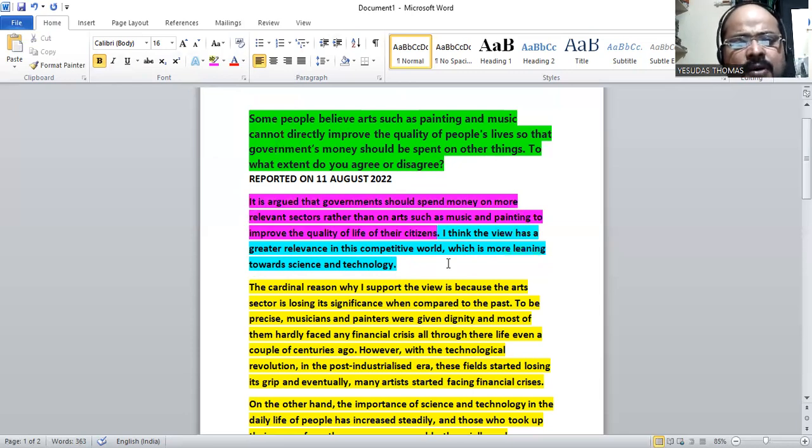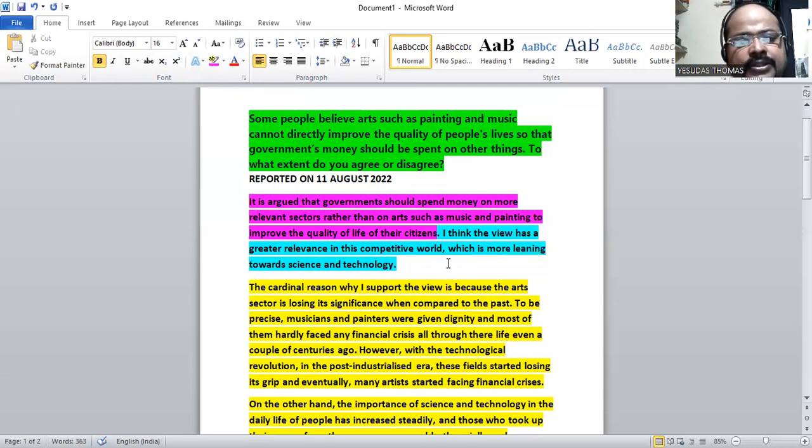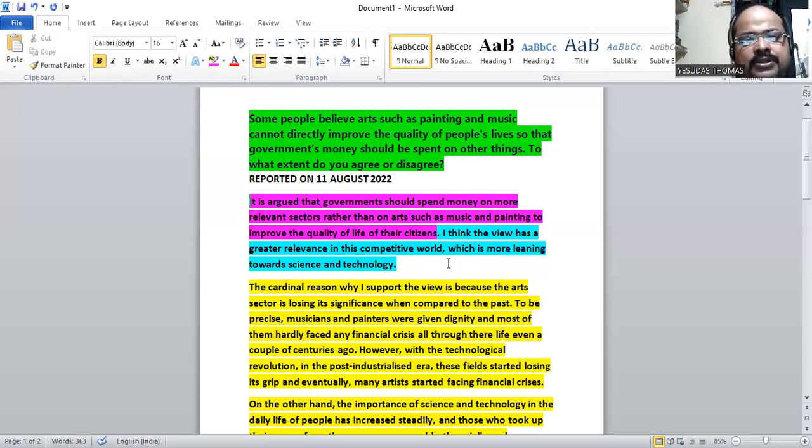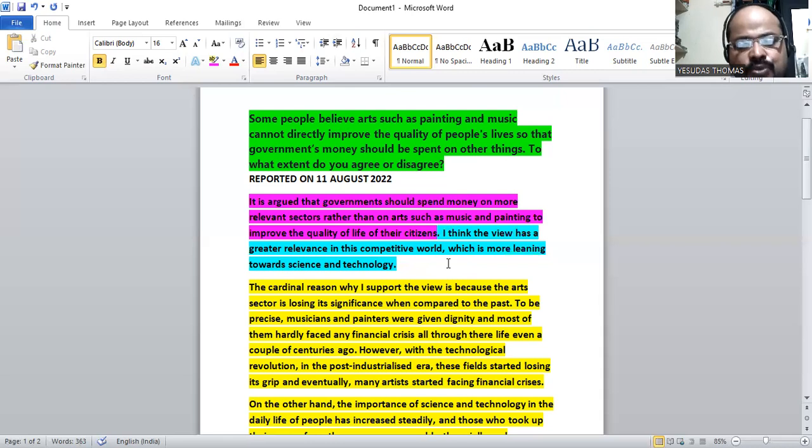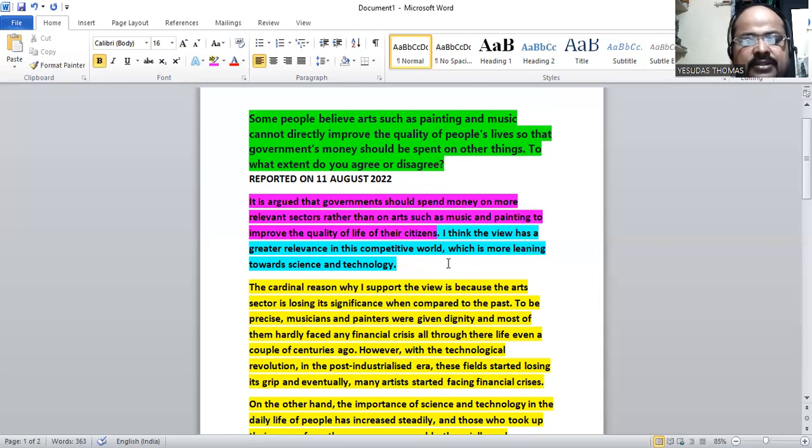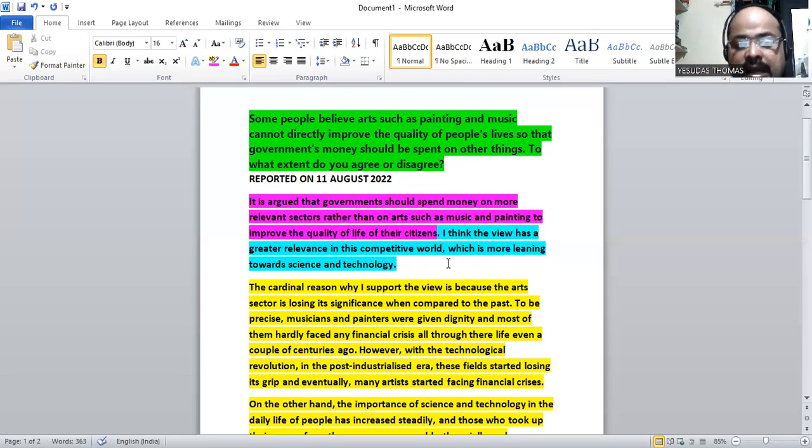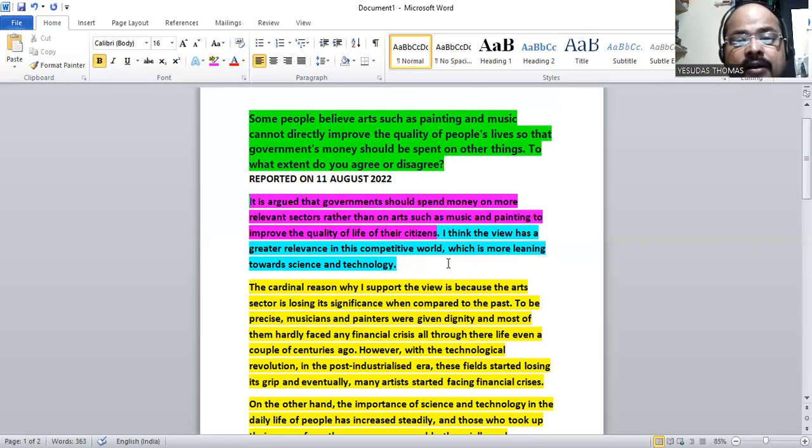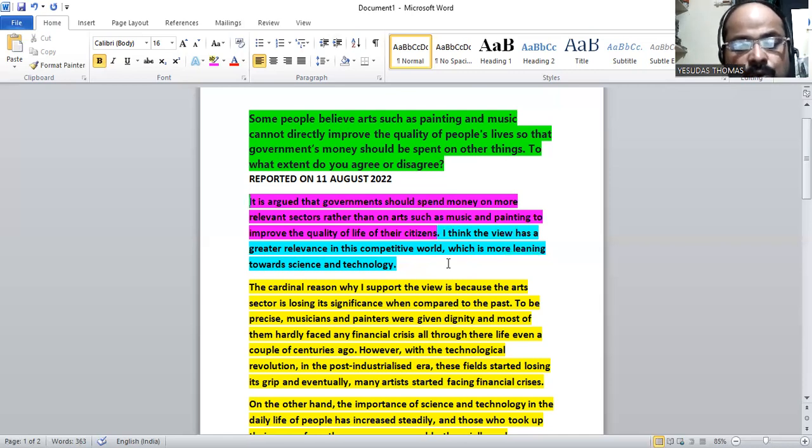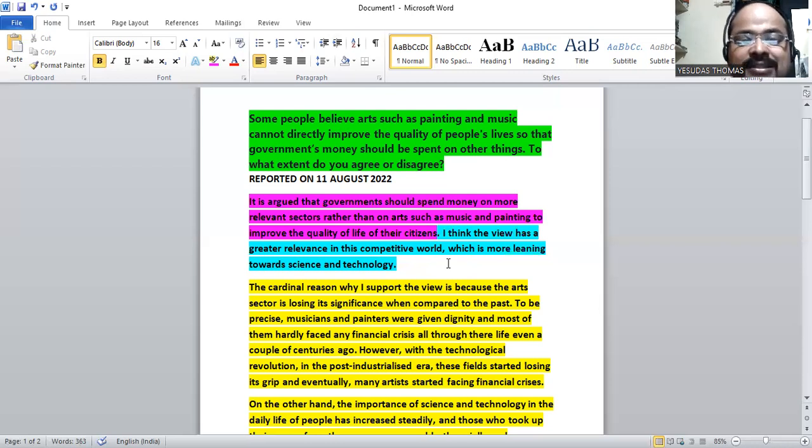It says that governments should spend money on more relevant sectors rather than on art such as music and painting to improve the quality of their citizens. This is an argument, so it is argued that. I think this view has a greater relevance in the competitive world which is more leaning towards science and technology.